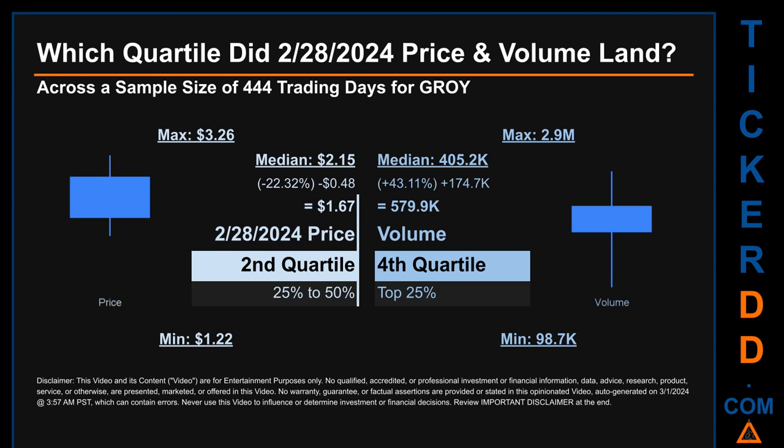Hello, my name is Maria. Which quartile did February 28, 2024 price and volume land in? Across a sample size of 444 trading days, the maximum end-of-day price for GROY was 3.26, while the minimum was 1.22. Within that price range, February 28, 2024's price of 1.67 landed within the second quartile, putting it within the 25 to 50 percent range of all sampled end-of-day prices. The day's volume landed within the fourth quartile, marking it within the top 25 percent of all sampled daily volume.